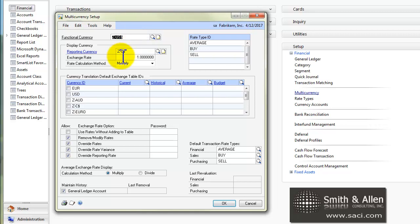You'll also want to set up a reporting currency. This is useful if you have a subsidiary company whose functional currency is, for example, pounds, where your main company, the headquarter company, the topmost company, has a functional exchange rate of U.S. dollars. You might want to set up a reporting currency for U.S. dollars.